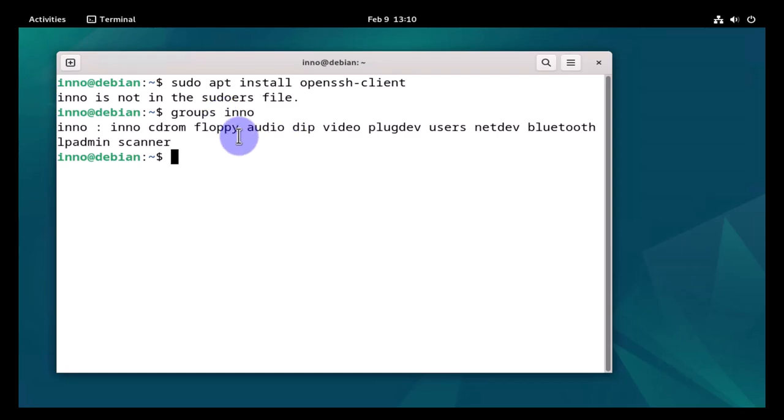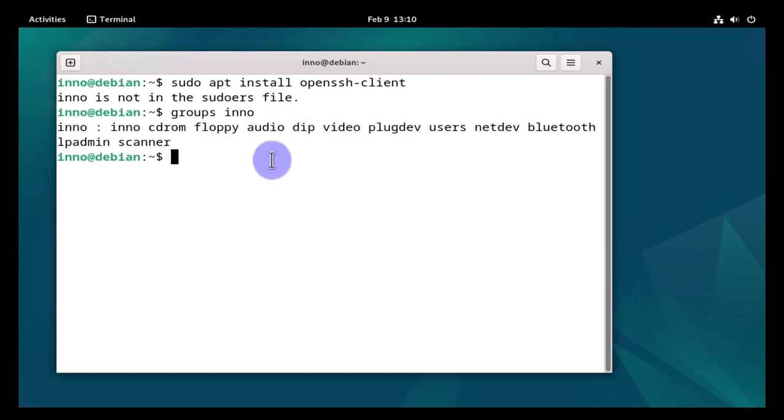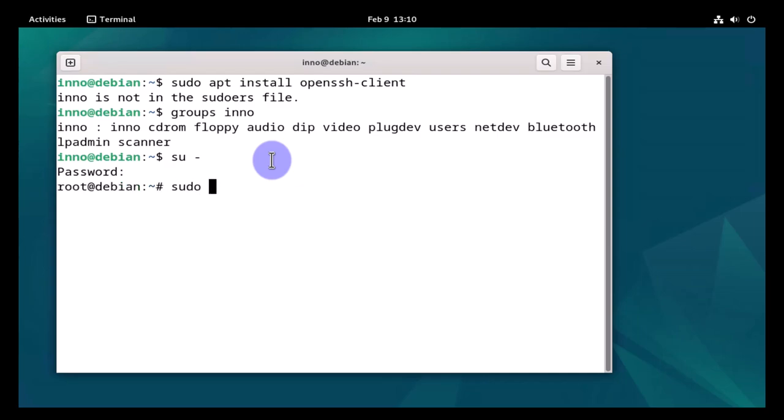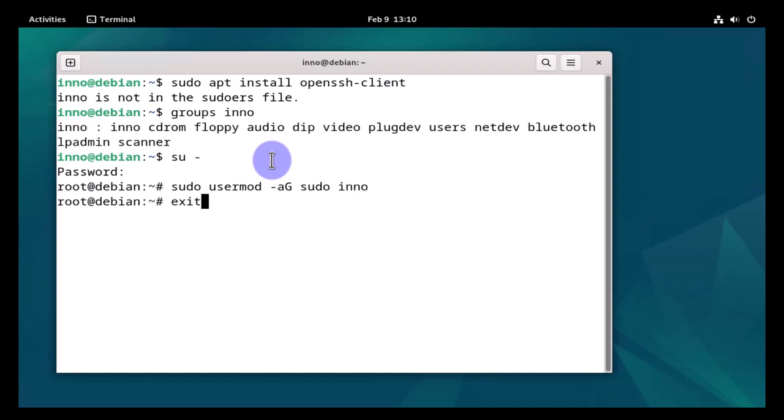Now let's go ahead and add the user to the sudo group. We'll need to switch to the root user. Now we can use the command sudo usermod -aG sudo, which is the name of the group, and then the name of the user. Let's exit the root account.